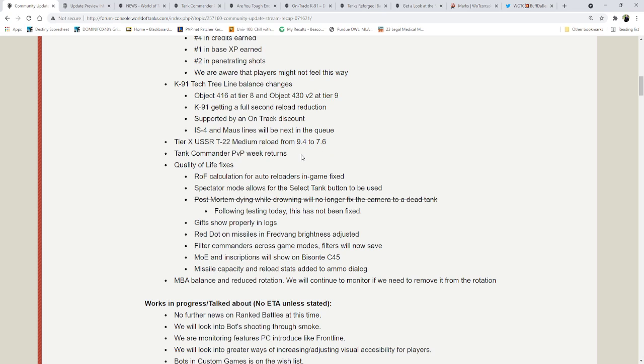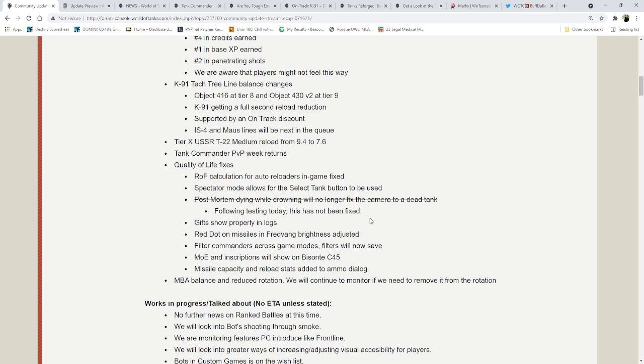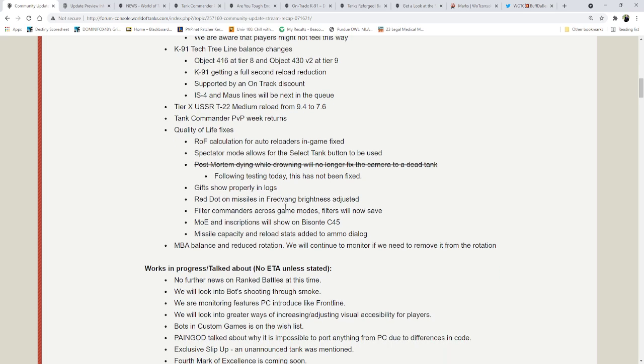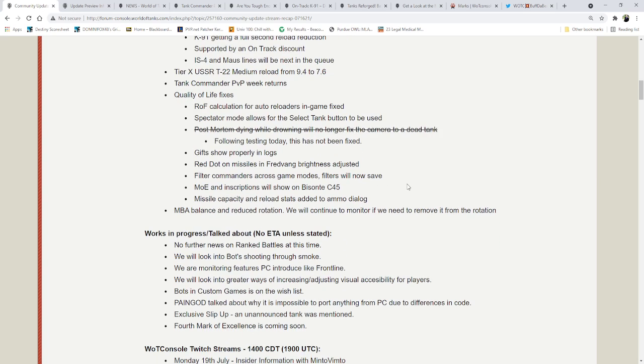Tank Commander PvP weak returns. Quality of life fixes. Rate of fire calculation for auto-reloaders in-game has been fixed. Spectator mode allows for the select tank button to be used. GIFs show properly in logs. The red dot on missiles and Fred Vong brightness have been adjusted. Filter commanders across game modes. MOE and inscriptions will show on the Basante C-45. The missile capacity and reload stats have been added to the ammo dialogue.